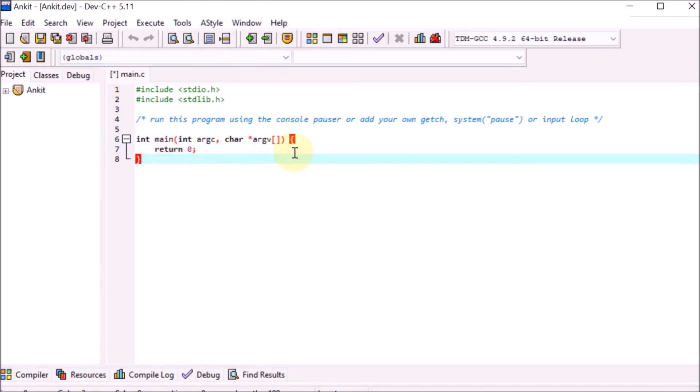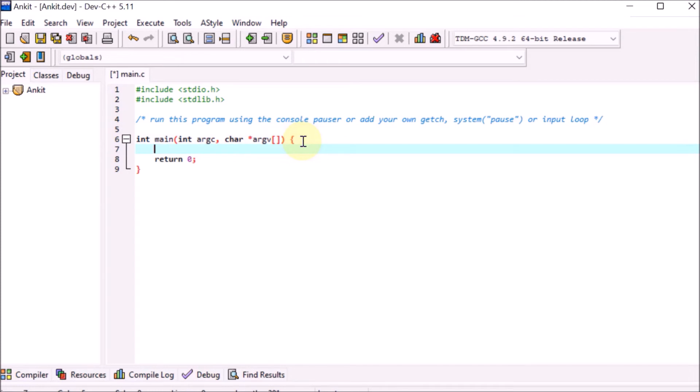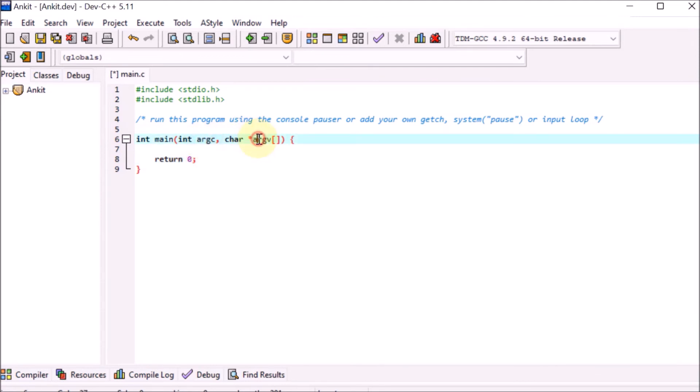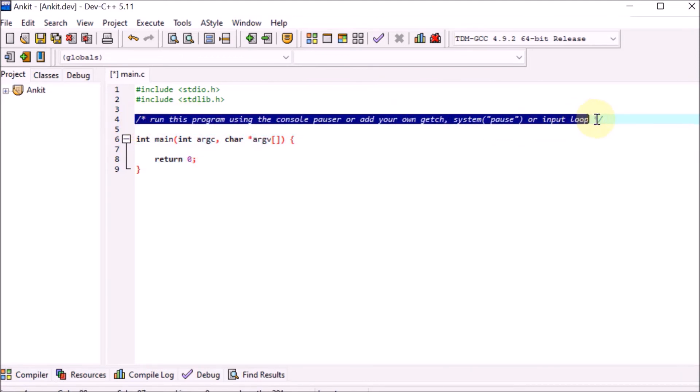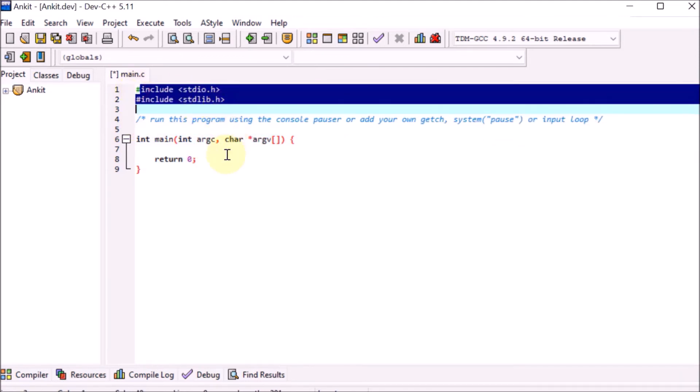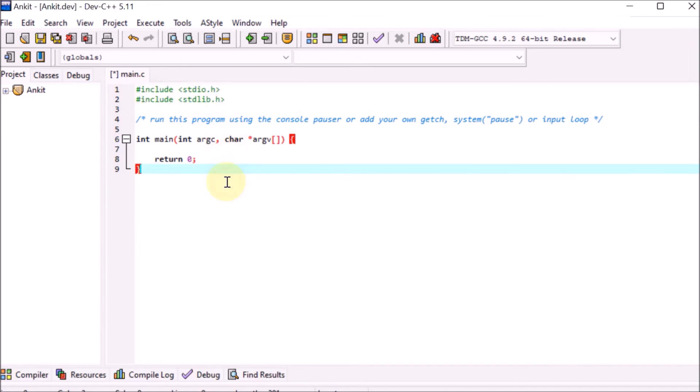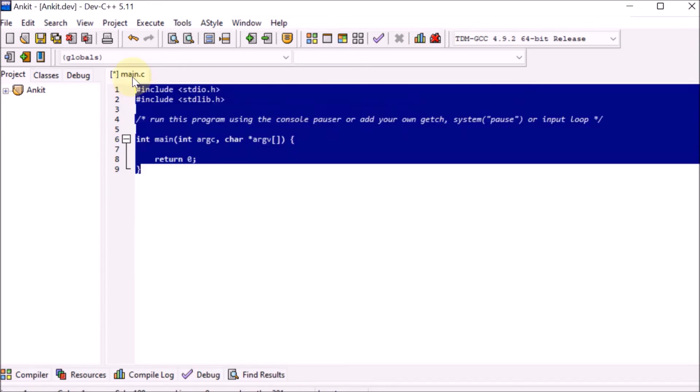Here you can see it has int, return zero, arguments passed, comments, and header files. But we want to start with our own program, so we'll select it and remove that by pressing backspace.